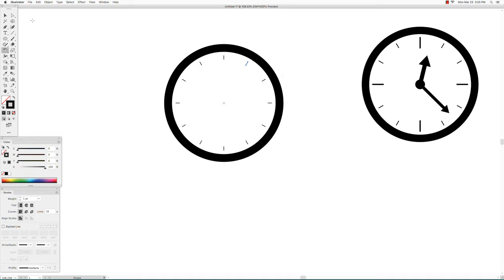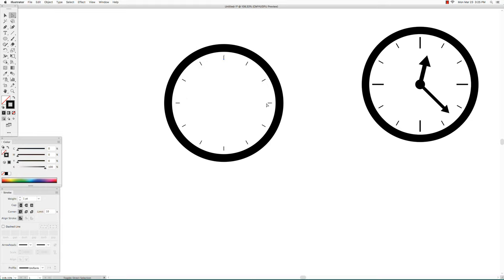Next go to the direct selection tool and click only on the inner anchor points of the 12, 3, 6, and 9 tick marks.